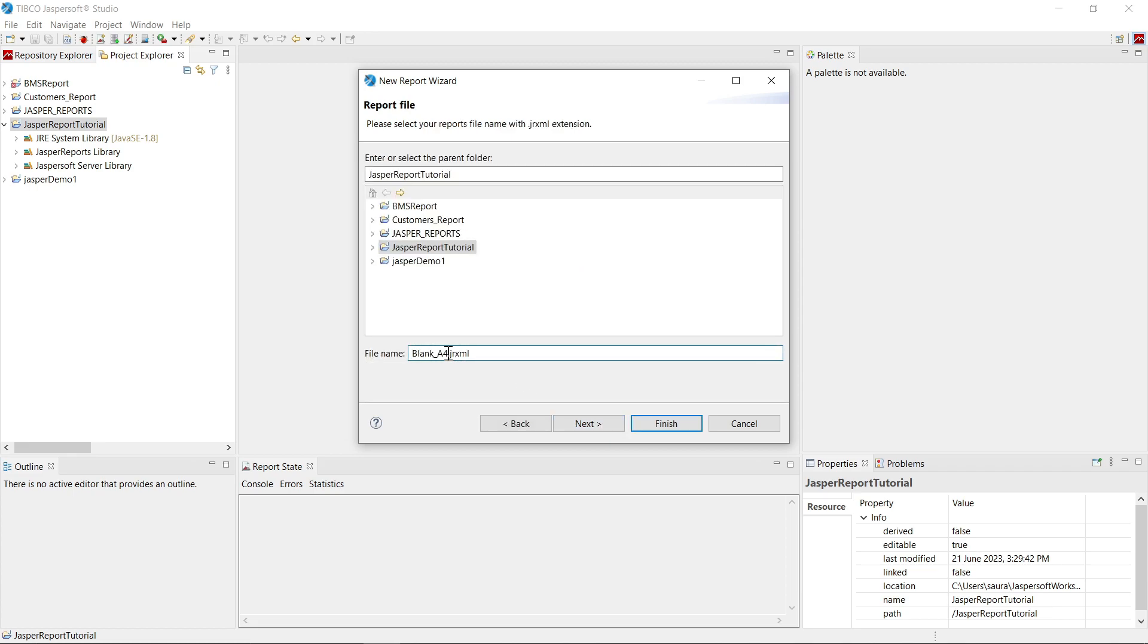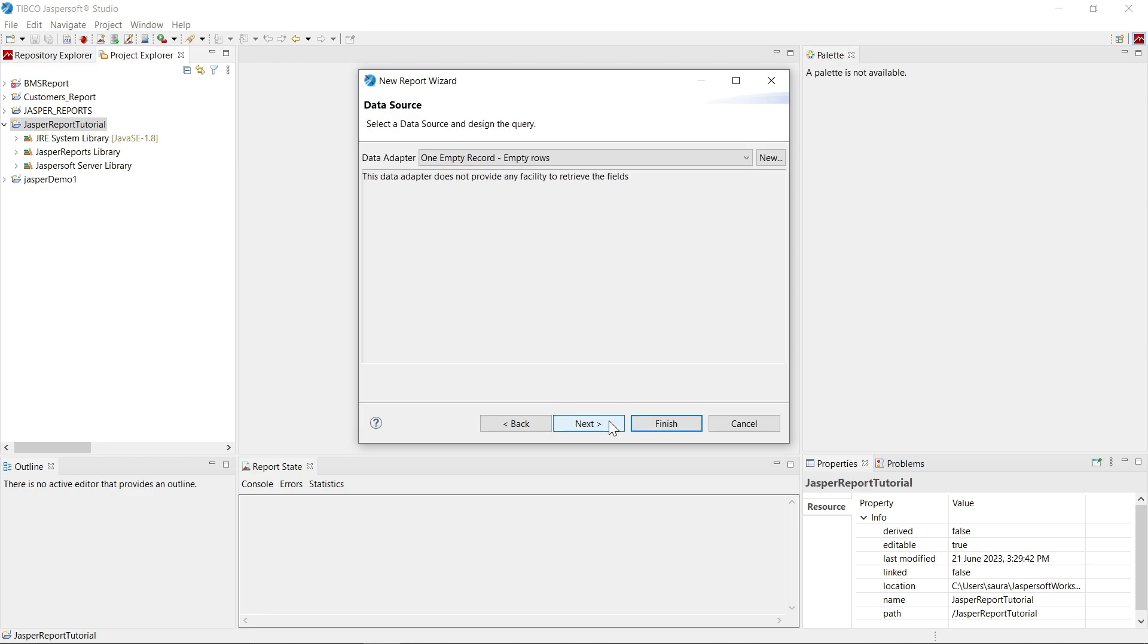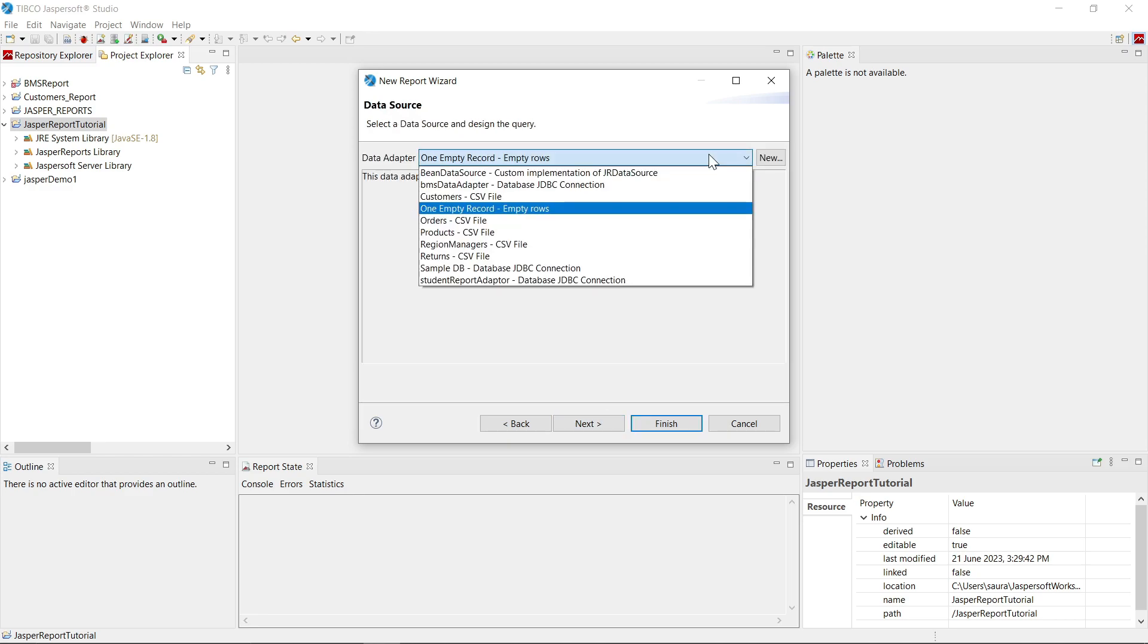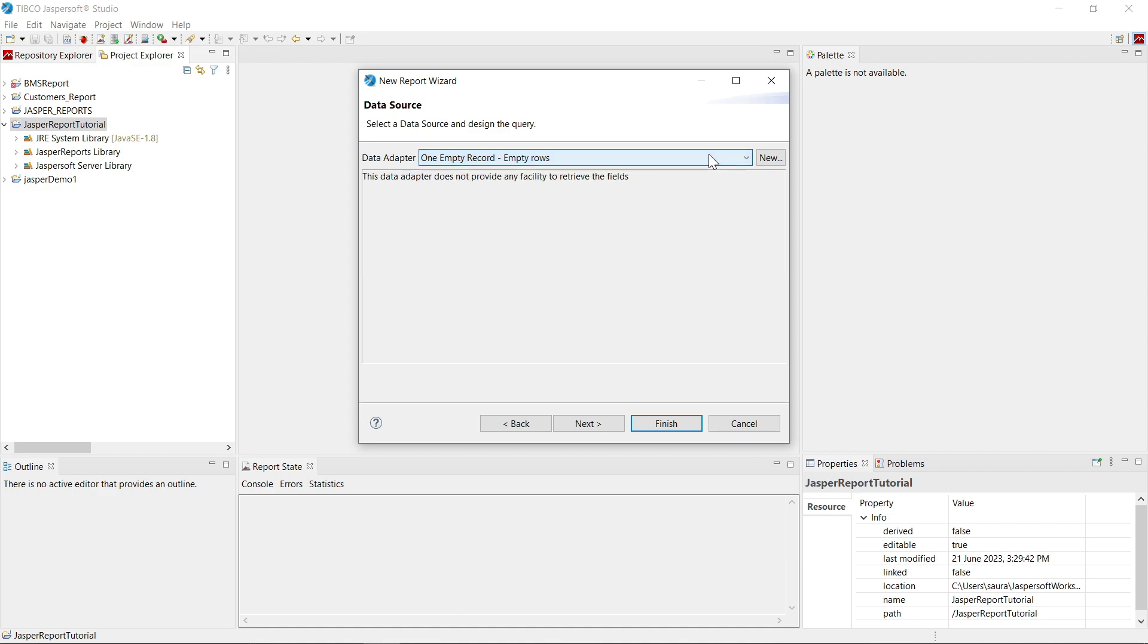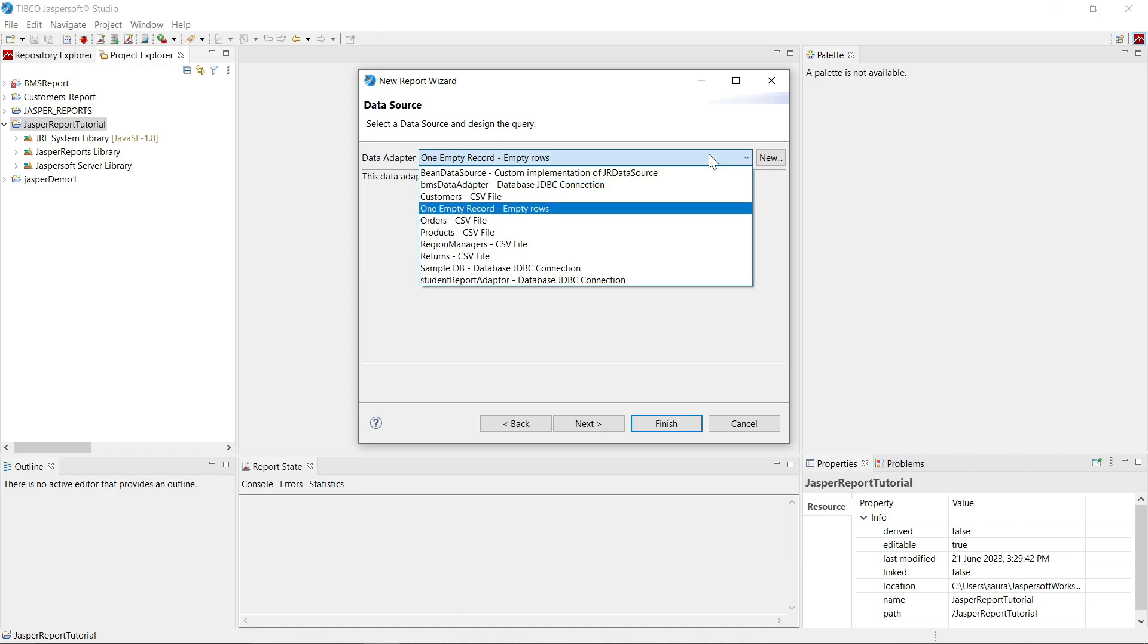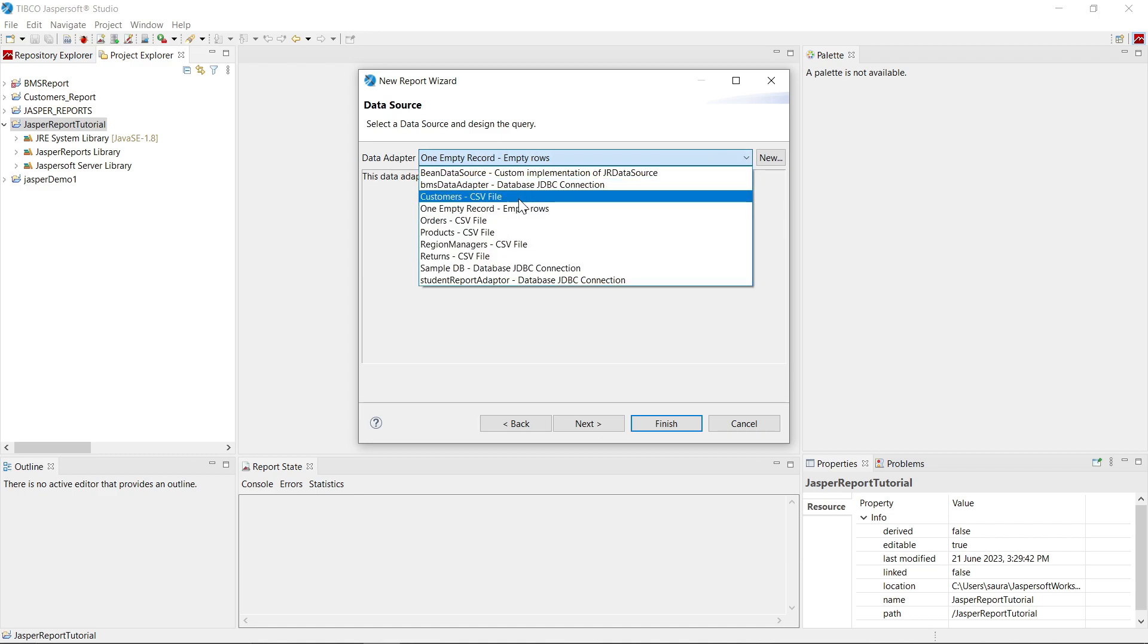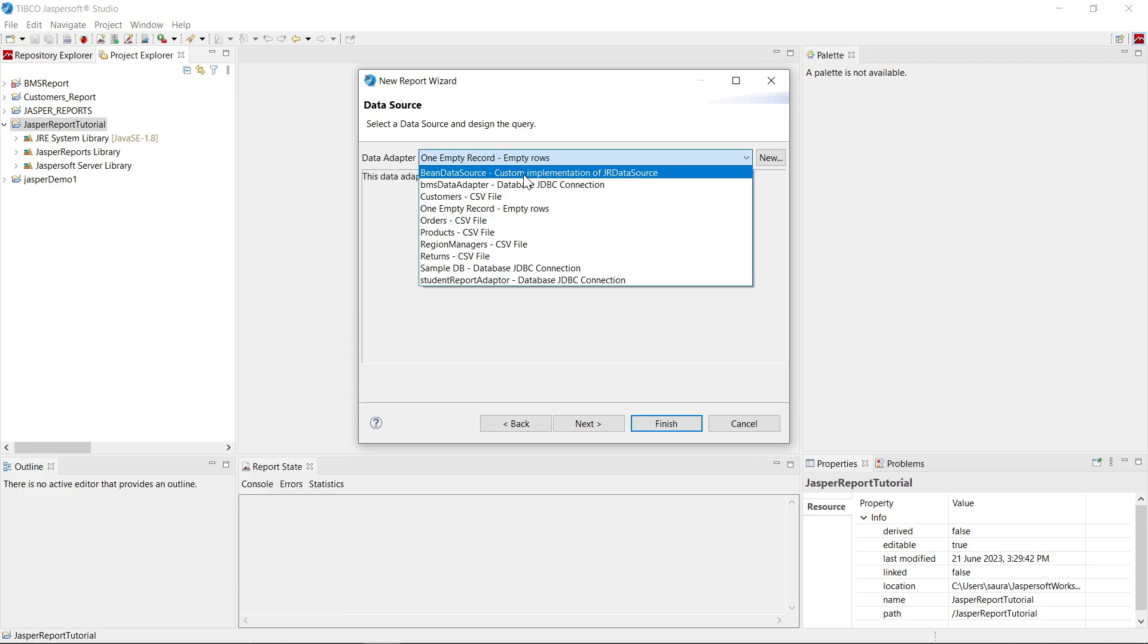Next, you can name your JRXML file here. You will name it as demo1.jrxml, click on next. Now here you will see a data source option. Now if you expand this, you will see that here are number of database sources you can fetch your data in order to generate the report.